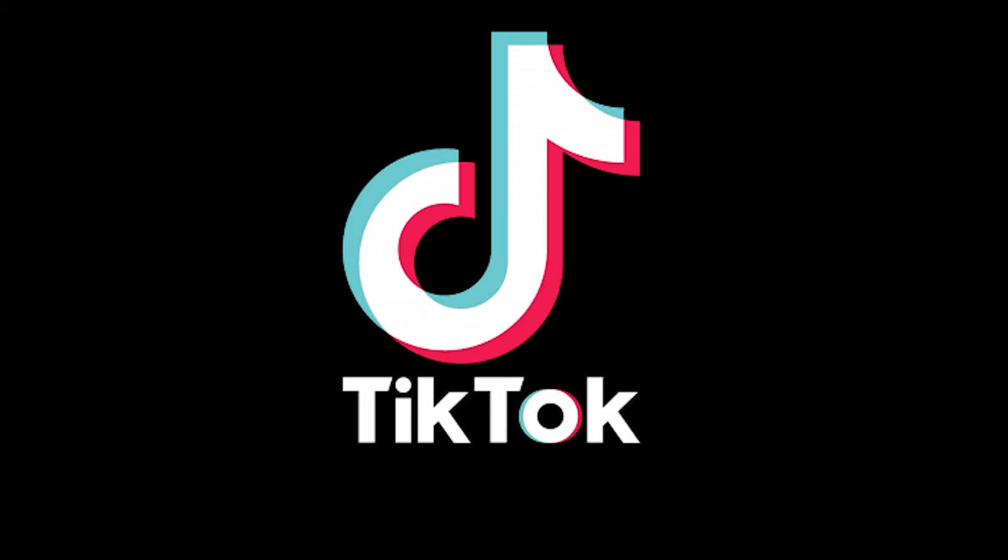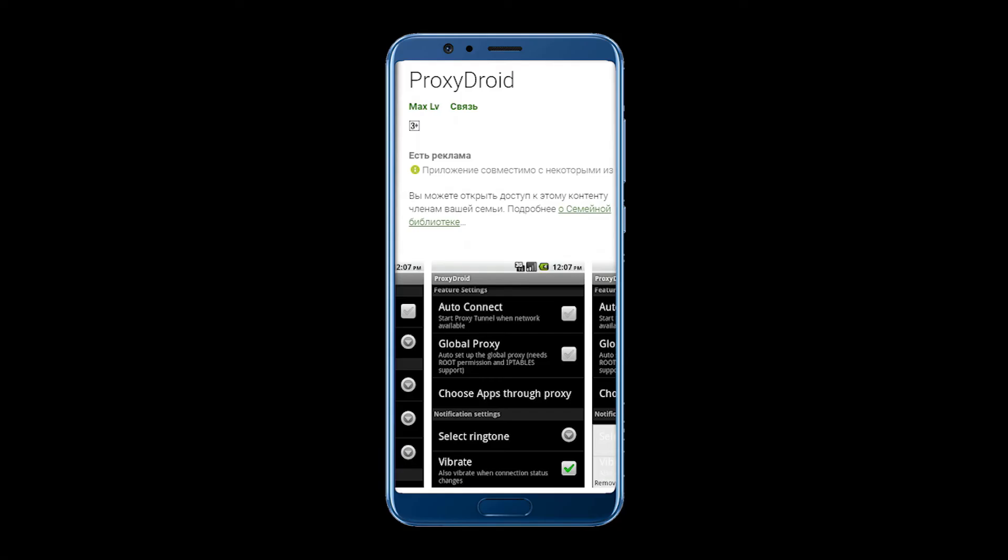In order to work correctly, you need to download a special application from Google Play. Go there and find the ProxyDroid app, download it and run it.